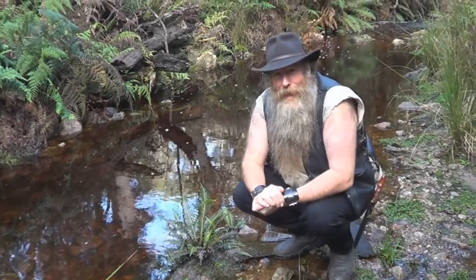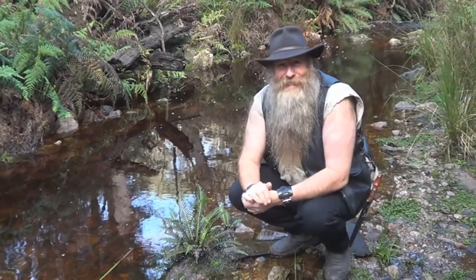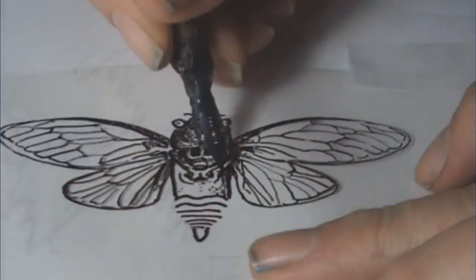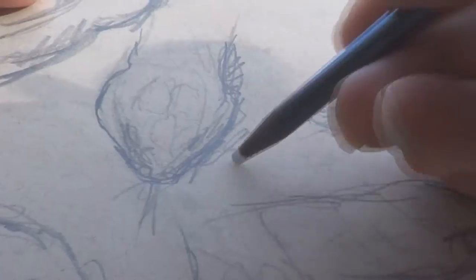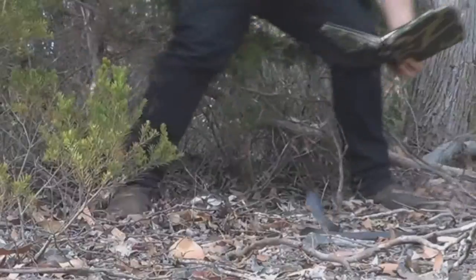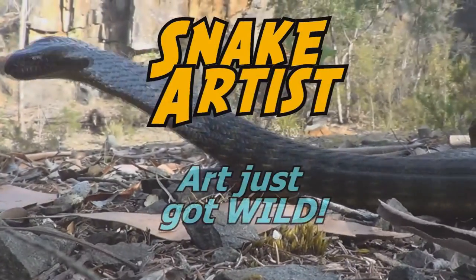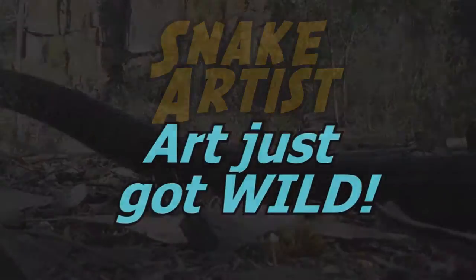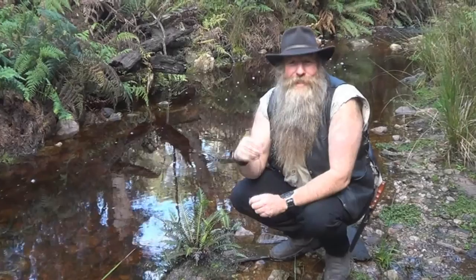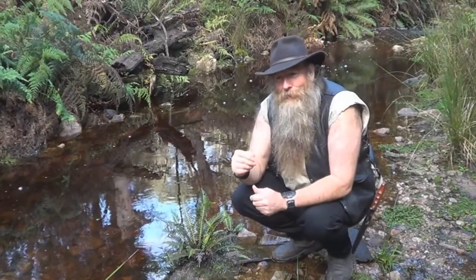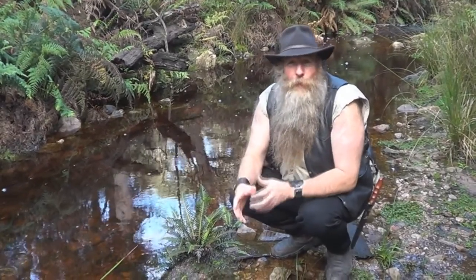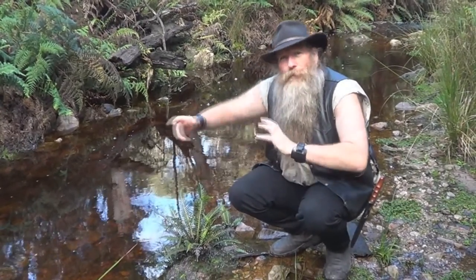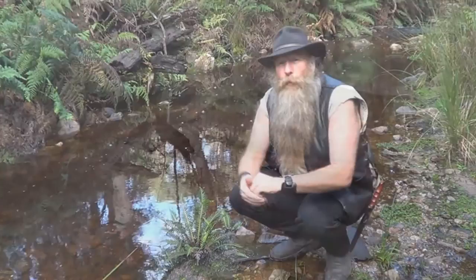Today we're going to do another how to draw the basilisk lizard. I am the snake harvest and my mission in life is to get people to appreciate art and wildlife. Today we're drawing the basilisk lizard or the Jesus Christ lizard, but this time we're going to be drawing him running across the surface of the water.